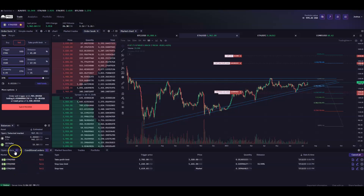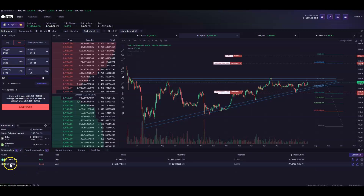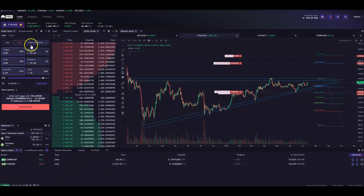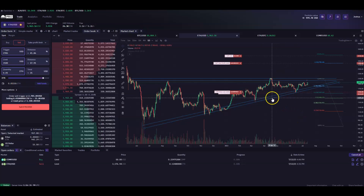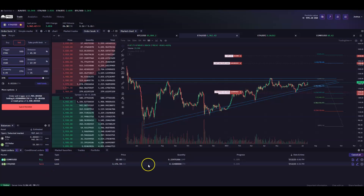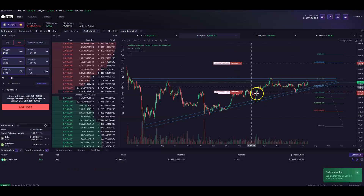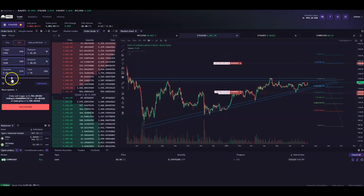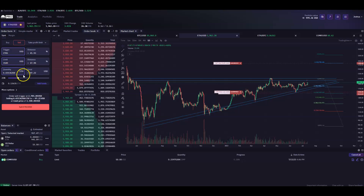One place you could get tripped up: if you've got multiple market or limit orders and you're getting errors on quantities, or you want a stop-loss or take profit on a greater amount, make sure that amount of ETH isn't already committed to another order somewhere. You can cancel the existing order — you'll see it disappear from the chart — and then that quantity becomes available for the conditional order.